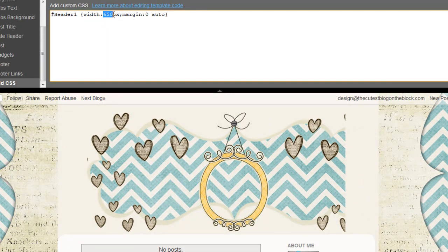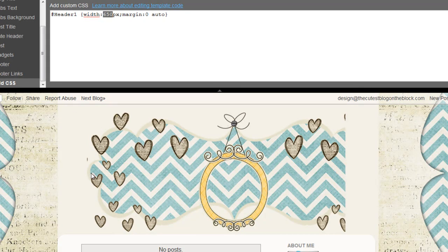This number right here is the number you're going to want to play around with. You will see that as you put in a higher number the banner will move to the right, and the lower the number it'll move to the left. So go ahead and play around with it and see what looks good to center your banner.